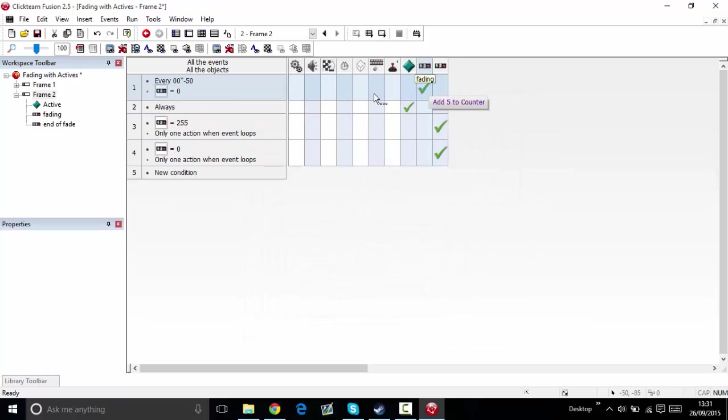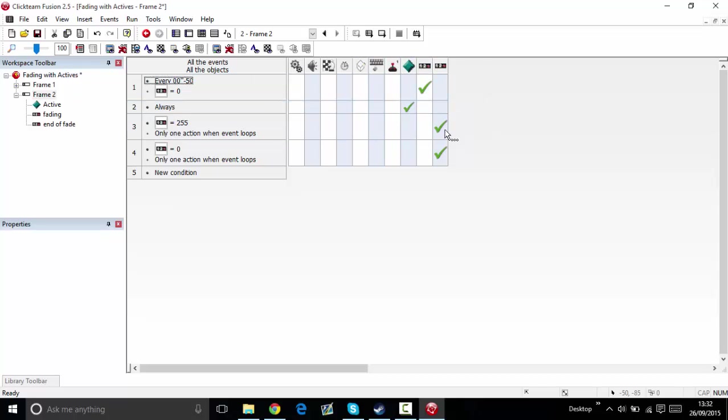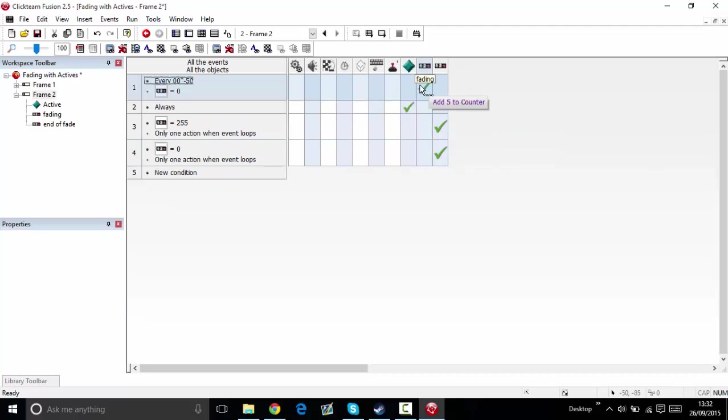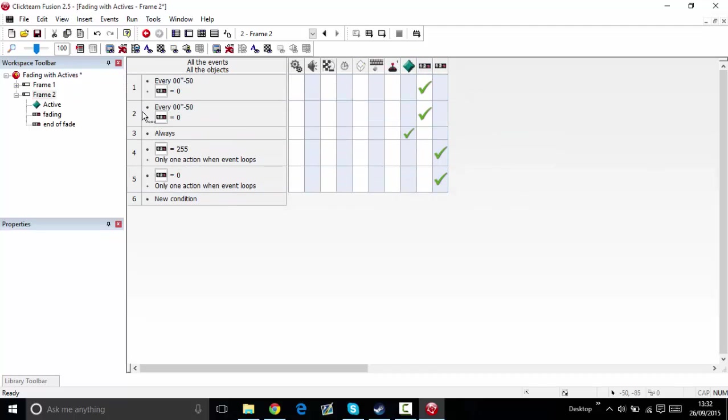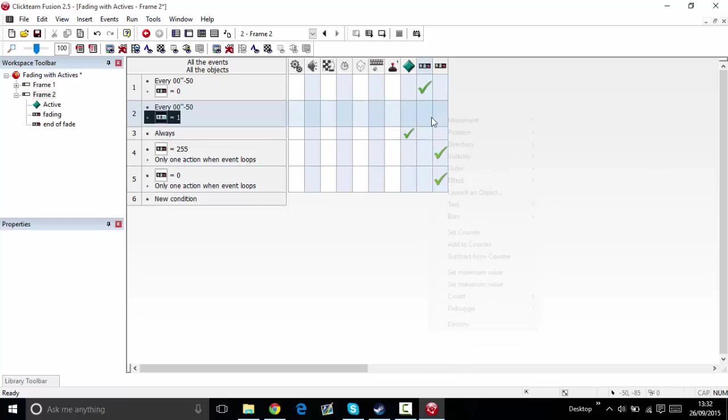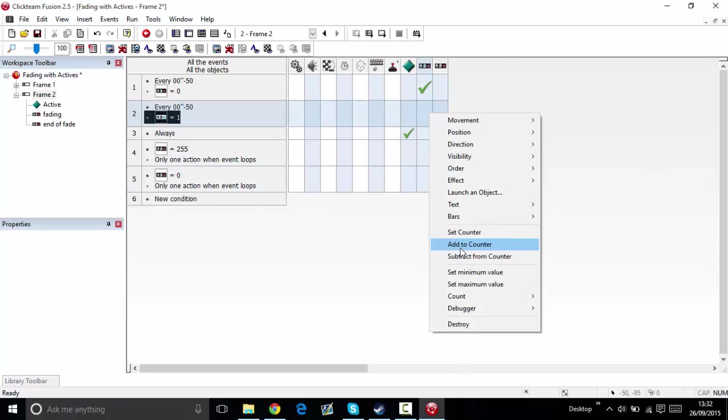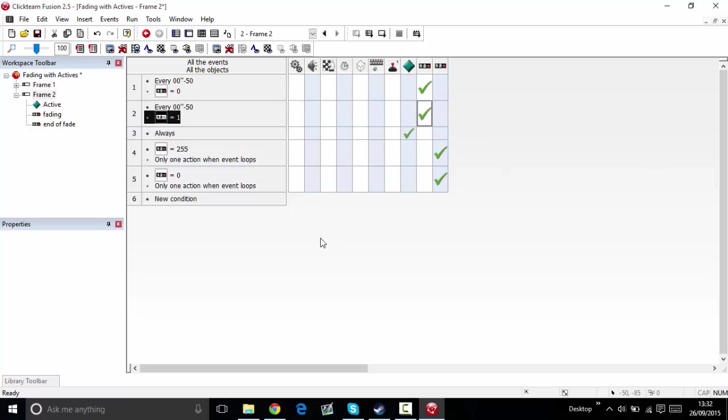If it's equal to one, basically what we're trying to do is if it's equal to zero and the fade is equal to zero, it will add five to the transparency. But if it's equal to one, it will make it less transparent. So we're going to copy and then change that to one, then instead of add five, do subtract five.